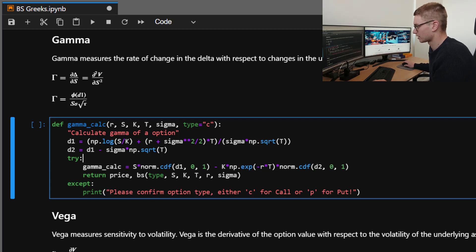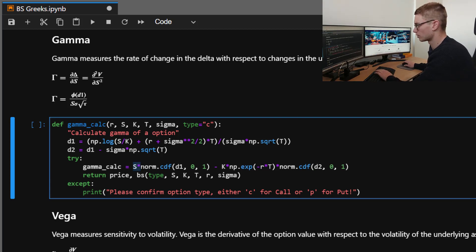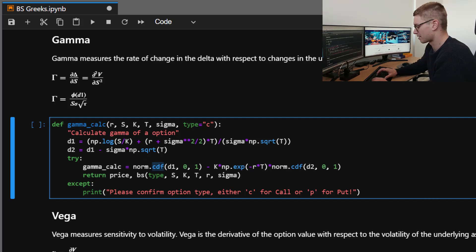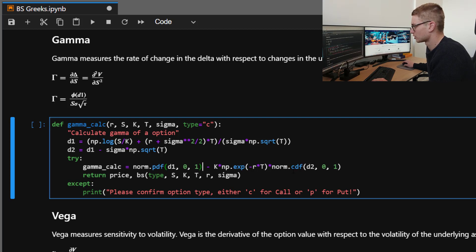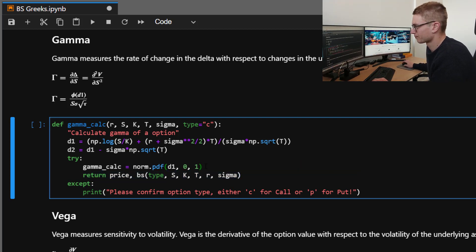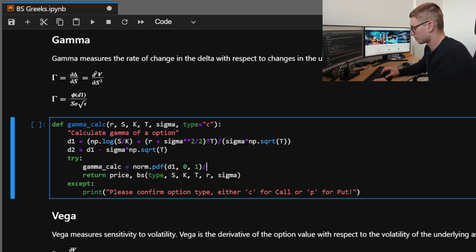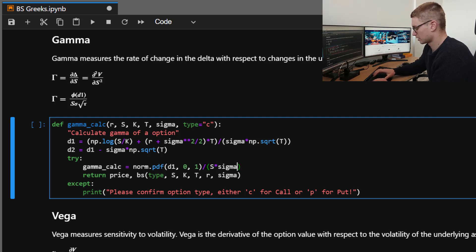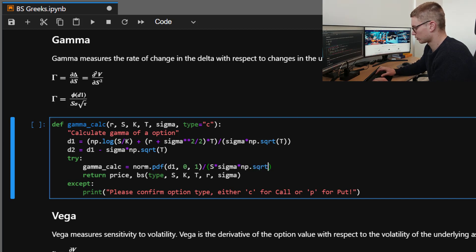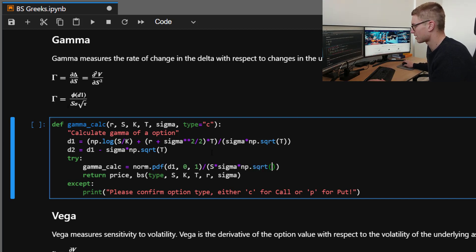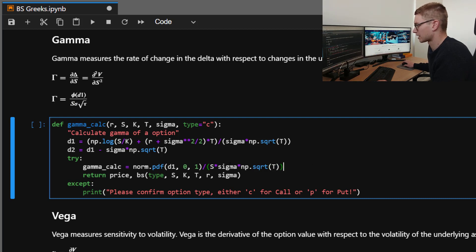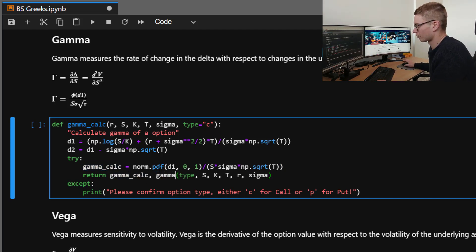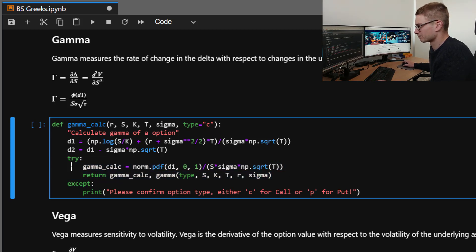So gamma_calc is going to be equal to the norm, so now this is no longer the normal distribution CDF. This is the PDF for D1. So keep that in mind. So norm.pdf. Now we're going to divide by S times by sigma times by np.sqrt. And I've got the symbol tau there, but here we're using T to represent that time until expiry. So that should be it for the gamma_calc. We'll return that and we'll also return gamma from the pyvollib module.